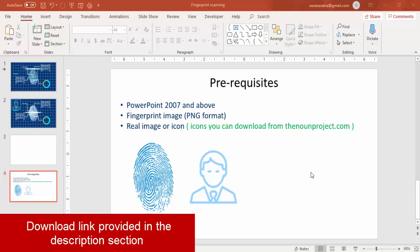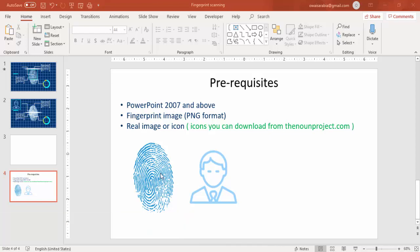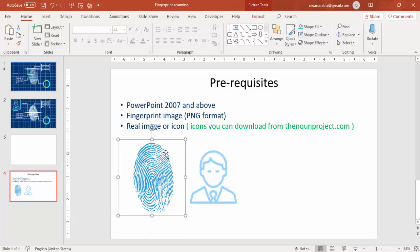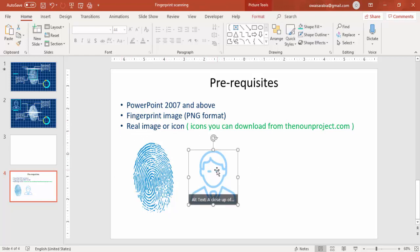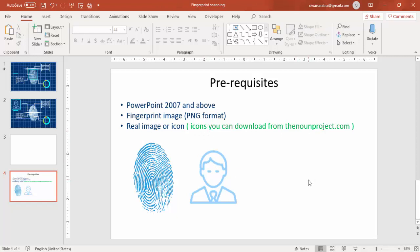These are the prerequisites to make this slide. You need PowerPoint 2007 and above. You need a fingerprint image downloaded from the internet in PNG format, and you need a real image or icon which you can download from the nounproject.com. So let's start making this slide now.